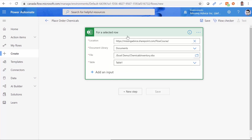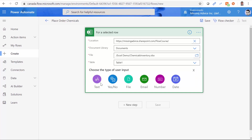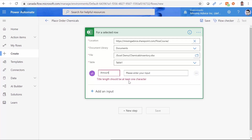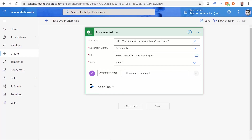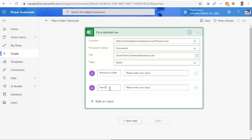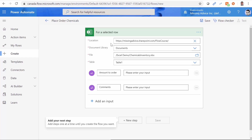At this point I have a flow I can manually fire from Excel. Not only do the fields in the table come into Power Automate, but I can also add more fields. So I add a field called 'Amount to Order' and another field called 'Comments.' I put Amount to Order as text because the unit of measurement is not always clear. You can add as many fields as you need.